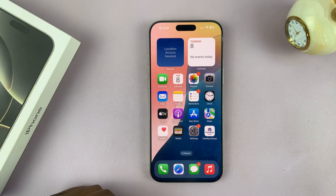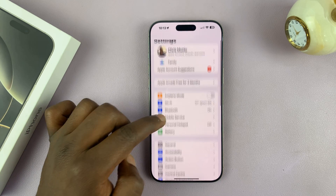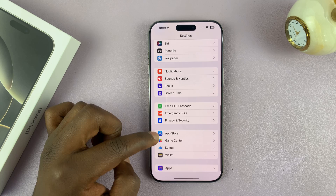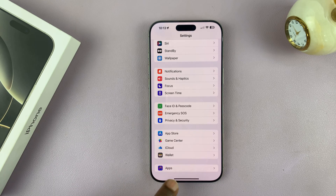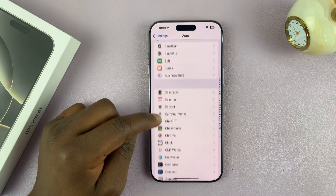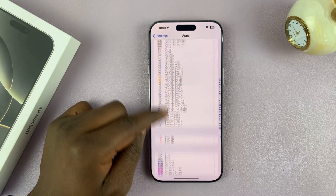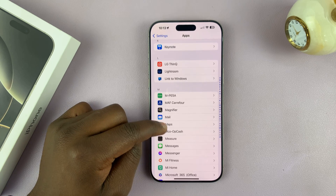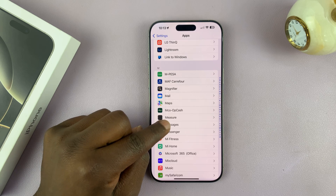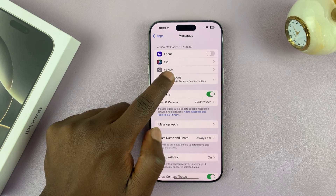To enable vibration for messages, go to Settings. Under Settings, look for Messages — you might have to go to the bottom, tap on Apps, then scroll to the M section and find Messages. Tap on that, and then tap on Notifications.